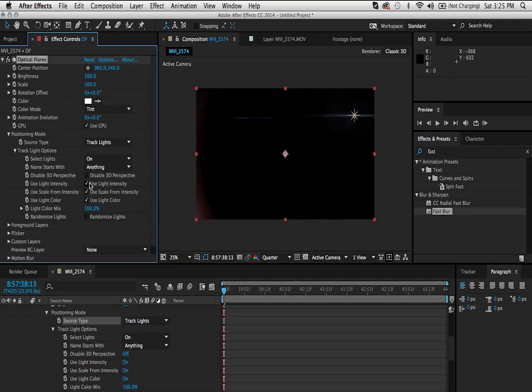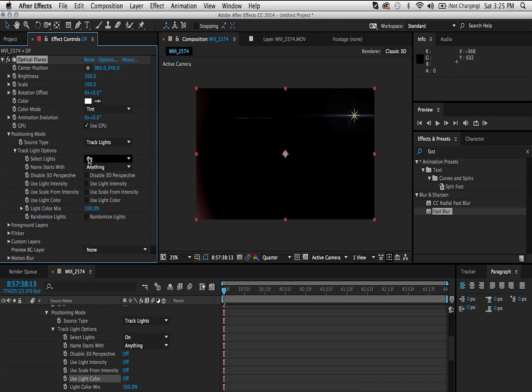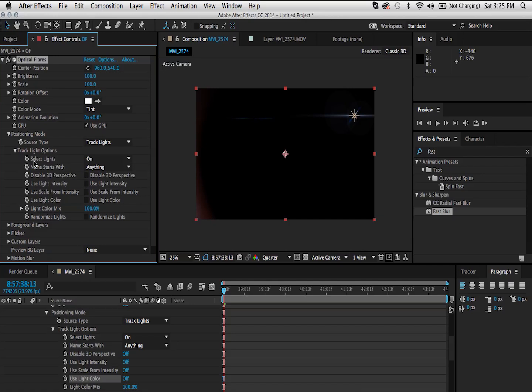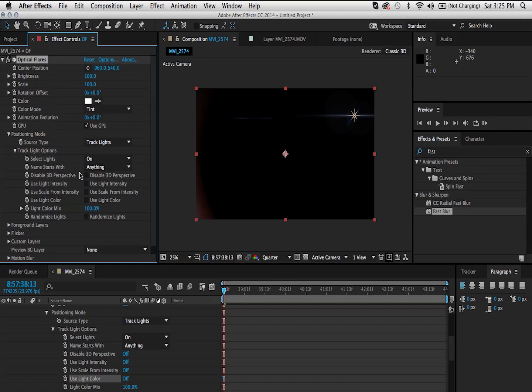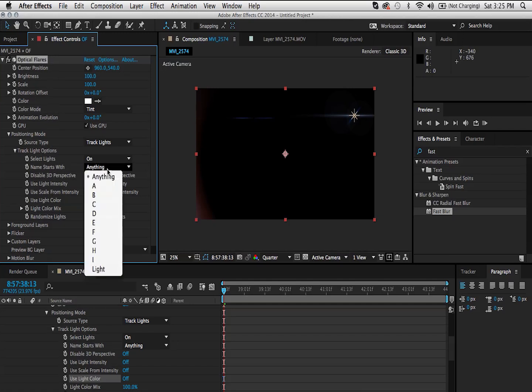Now what I usually like to do is I like to uncheck these parameters just because I like to have full control of my optical flare from the optical flares parameters down here. And I don't want them to be affected by the light parameters. Now, as you remember, I named this light A light for a specific reason. It's just because I wanted to show you that you can select specific lights from the track light options inside of the optical flares plugin.